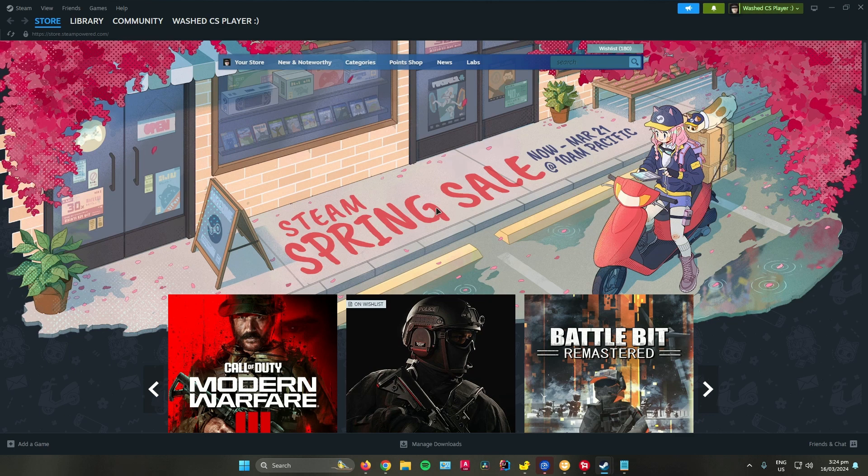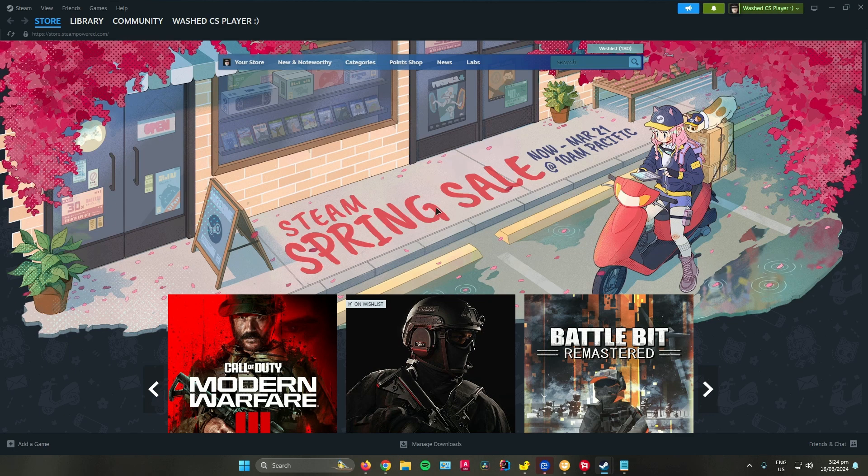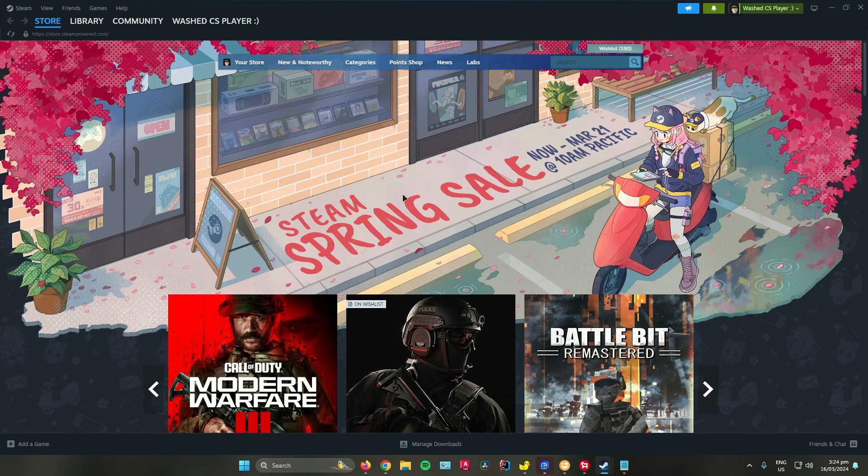But first, to trade in Steam without waiting for 15 days, the only solution is that you should have Steam Guard enabled.